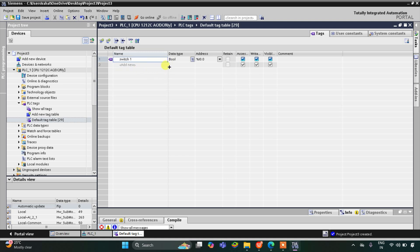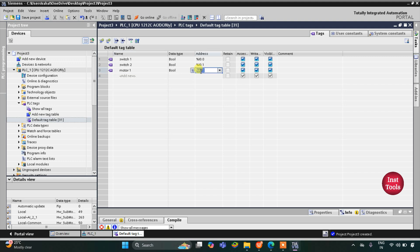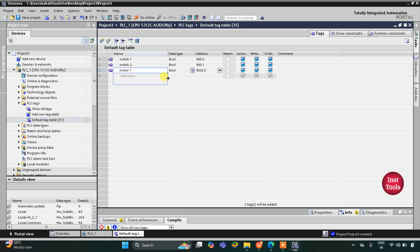Then we have the motors — motor 1 and motor 2. I will write motor 1 and then change the address to Q0.0 because it is an output, so it starts with Q0.0. Then we have another motor; I will drag it and motor 2 gets automatically fetched.